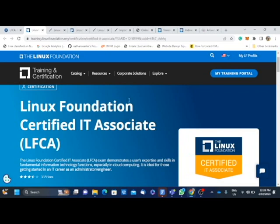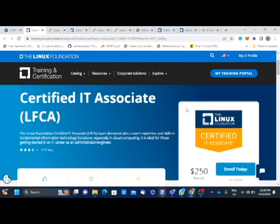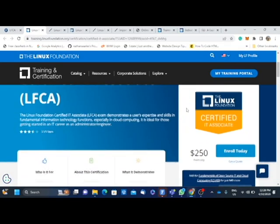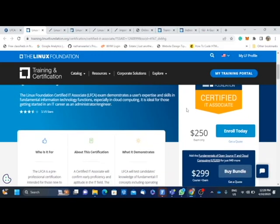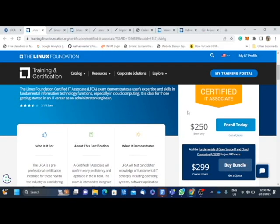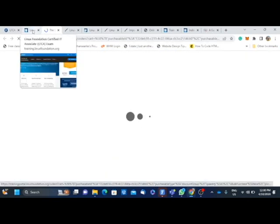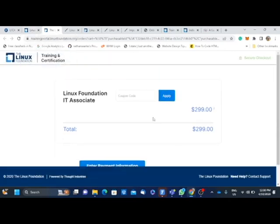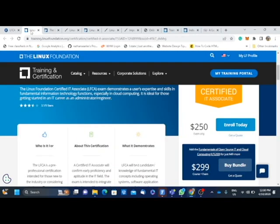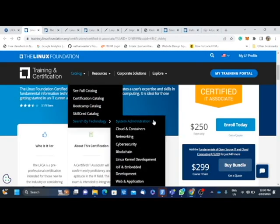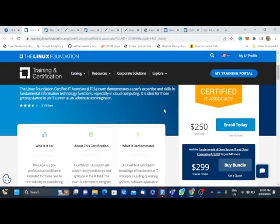But unfortunately for me while I was enrolling for it, I didn't know that I'm supposed to... I just saw $250 and I thought that was all. So later I discovered that this $250 does not cover the training material. If I want to get training with it then I will click on the bundle which will now add the training cost to it. You can see that adding the training cost to it, it will now be $299.